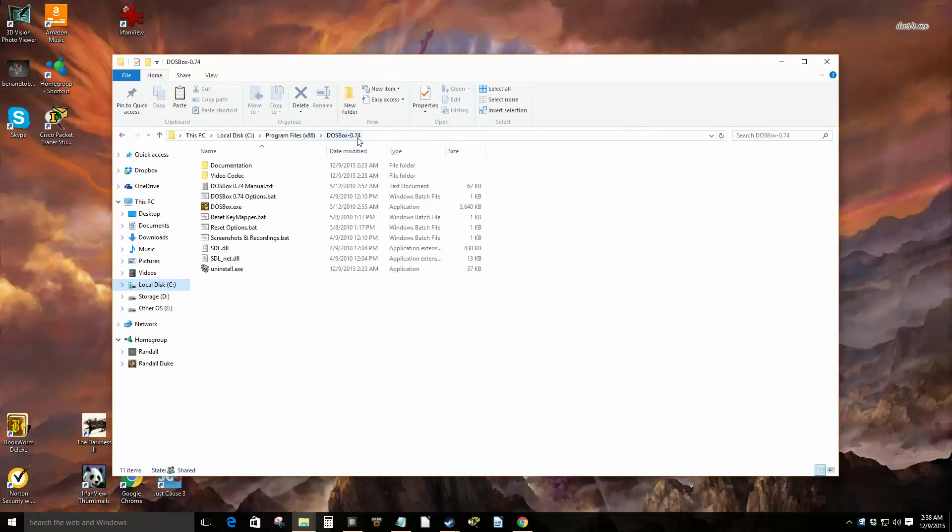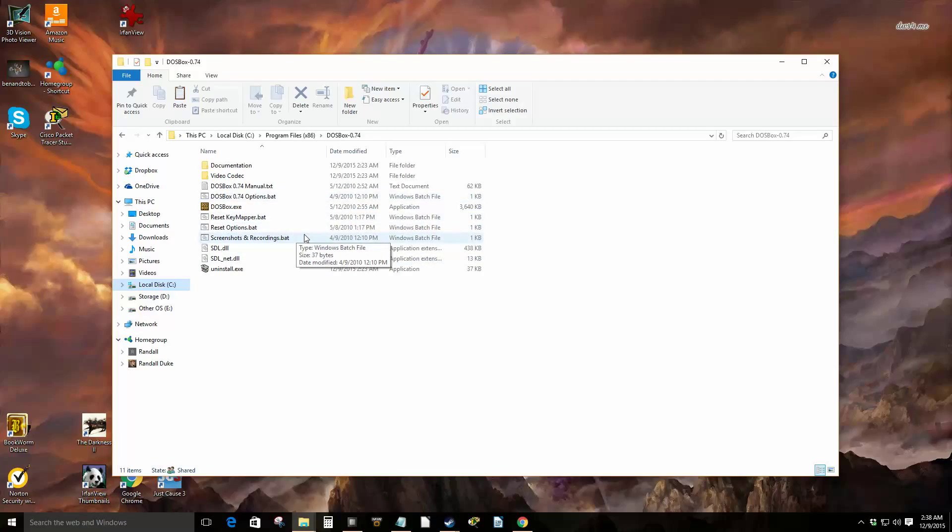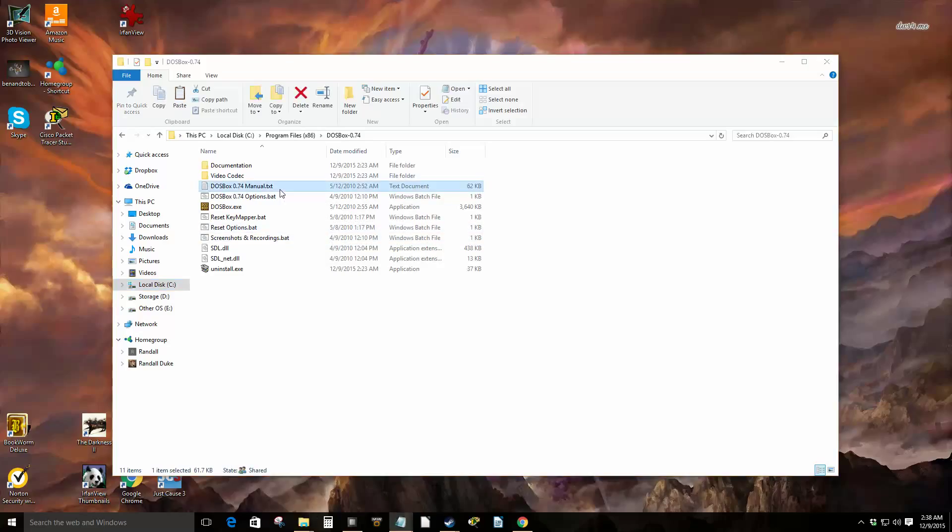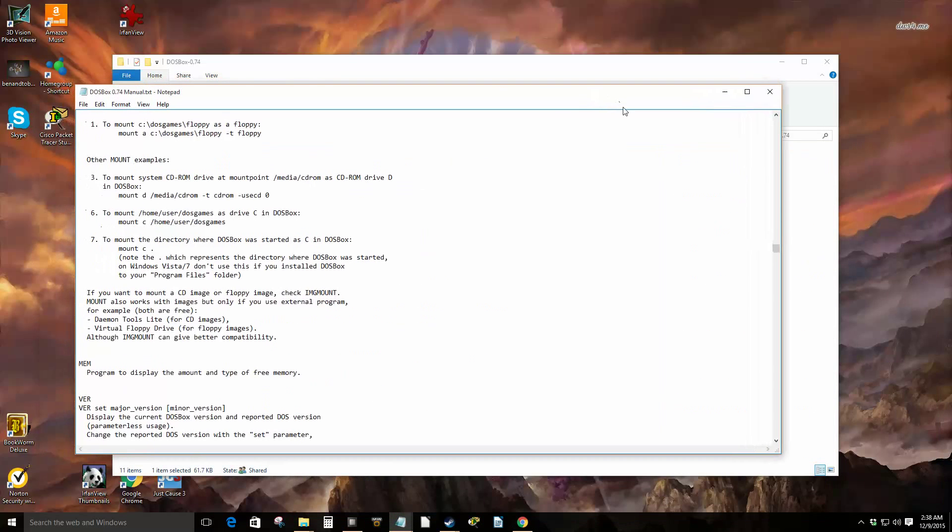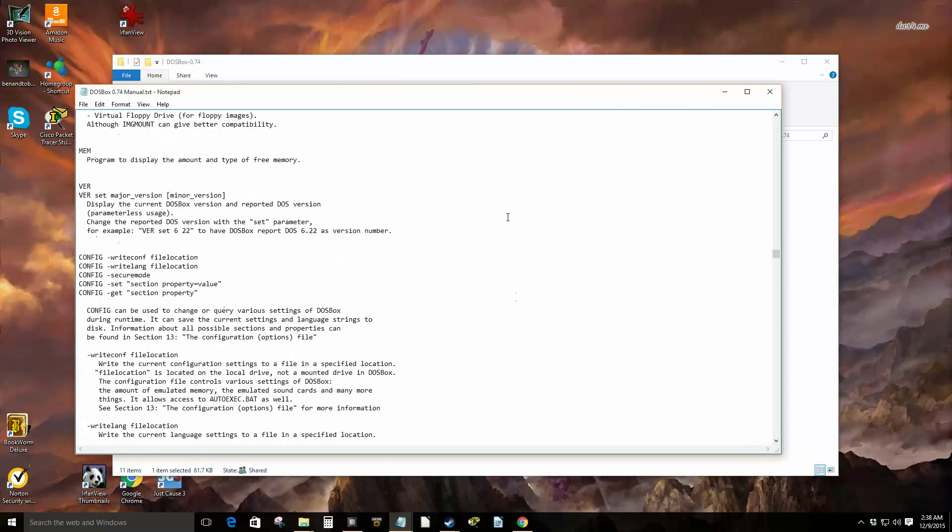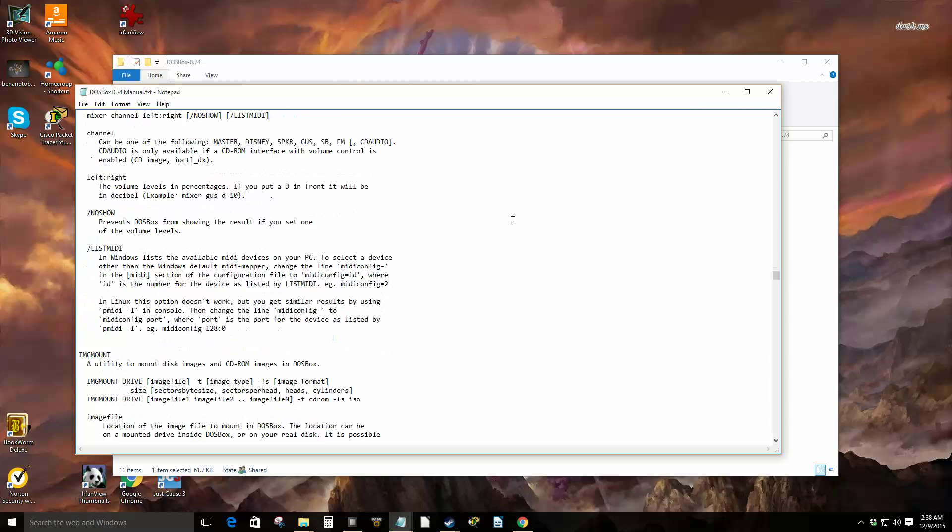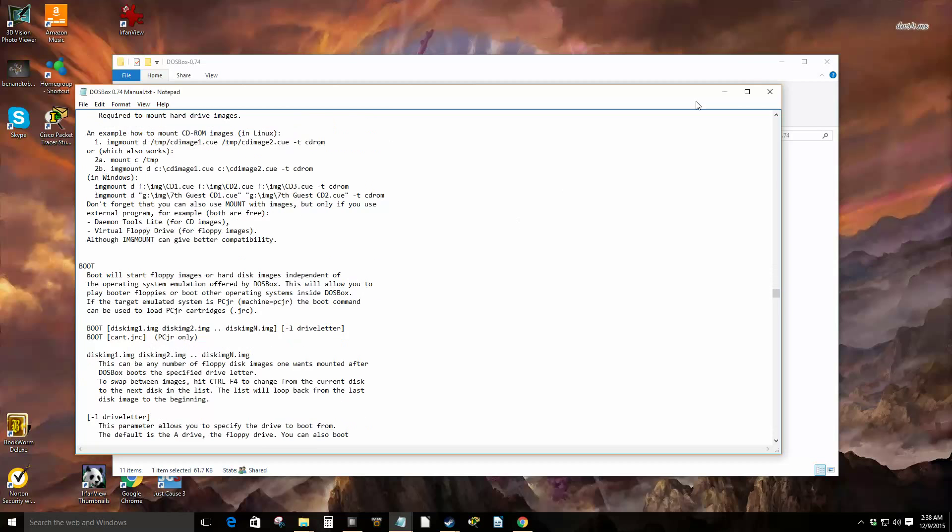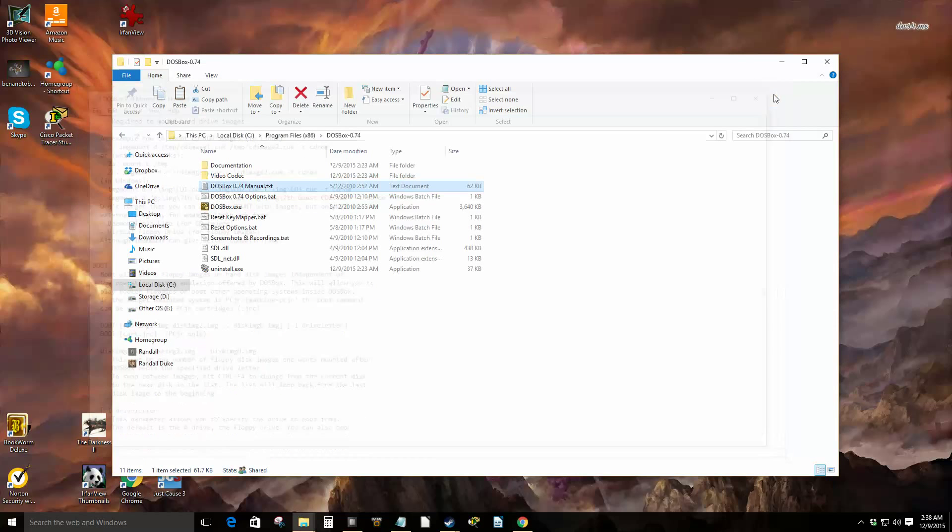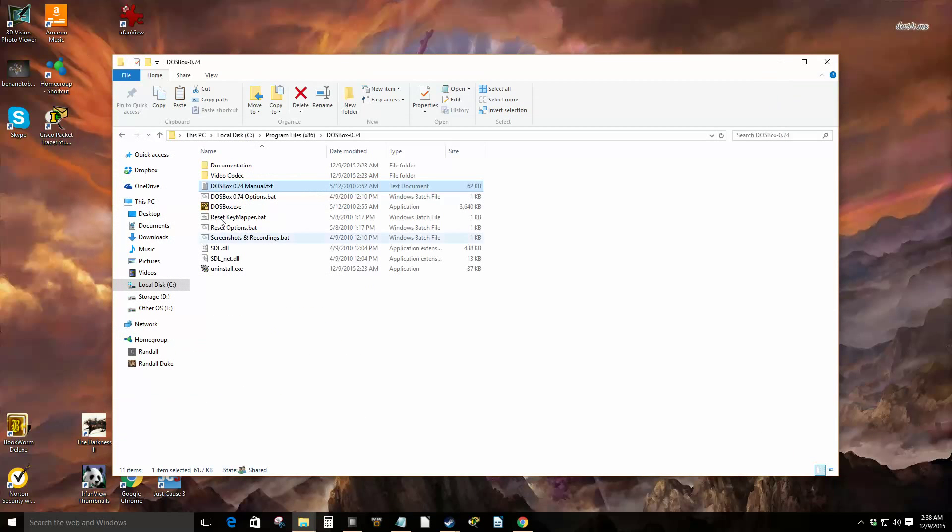in Program Files DOSBox. You might want to make a shortcut to this folder or at least know where it is because sometimes you may need to edit the configuration there. There's also a manual provided in here. The manual provides you with all the basic steps to get it going. We'll walk through some of them.